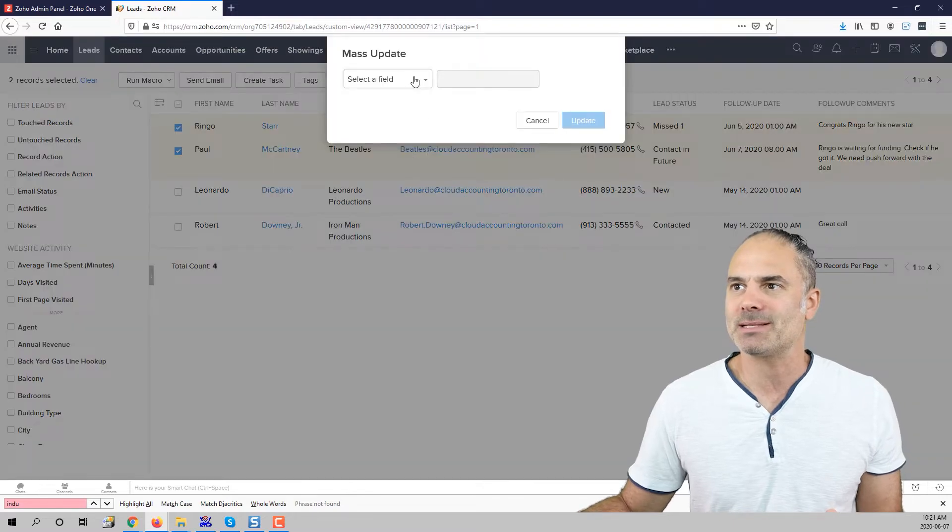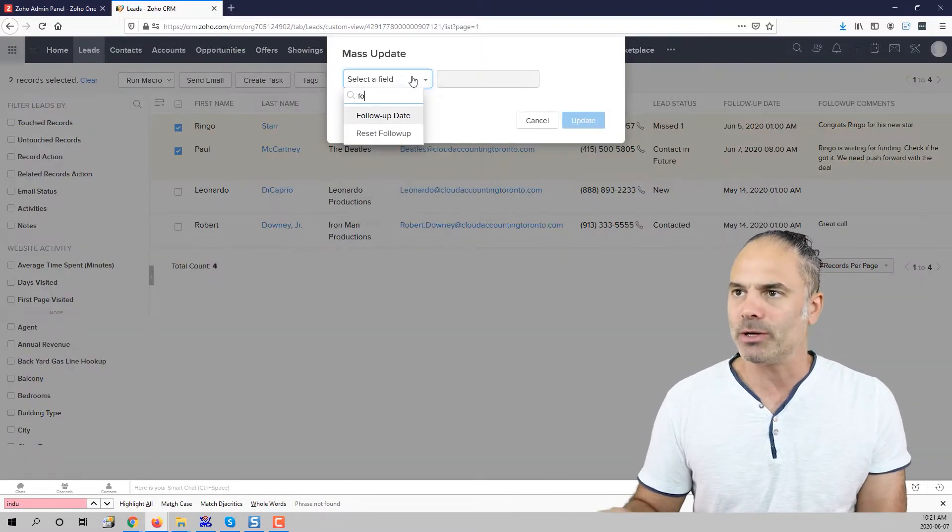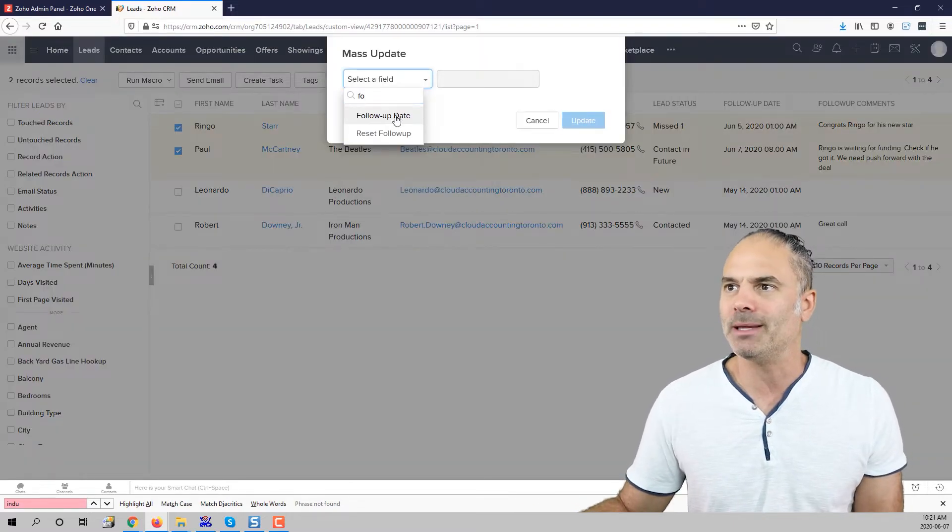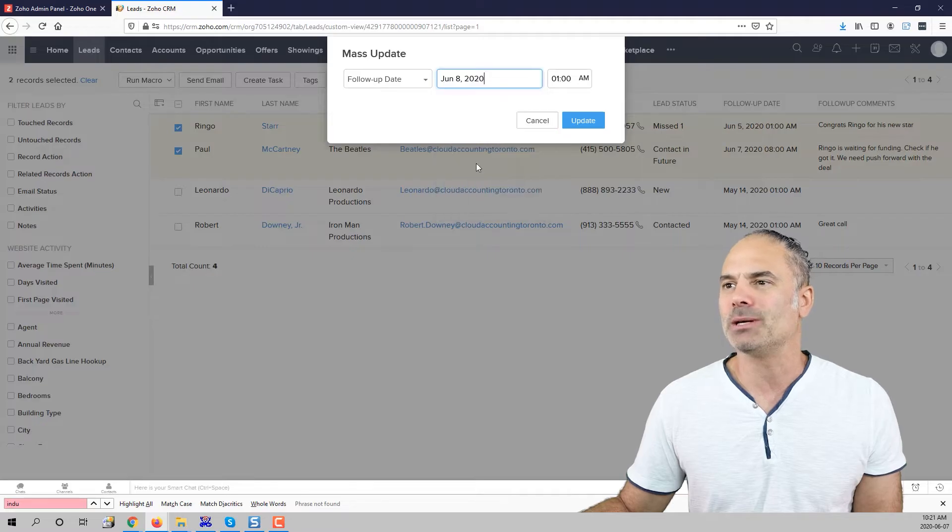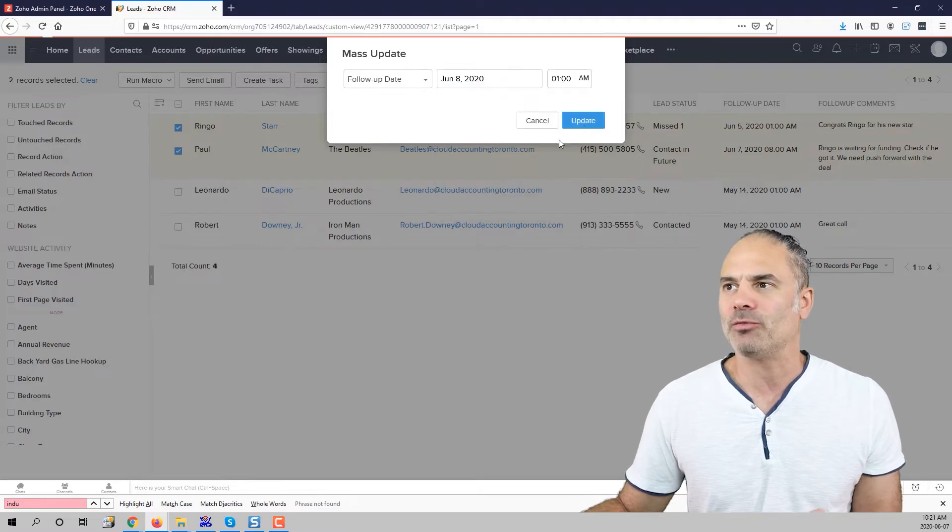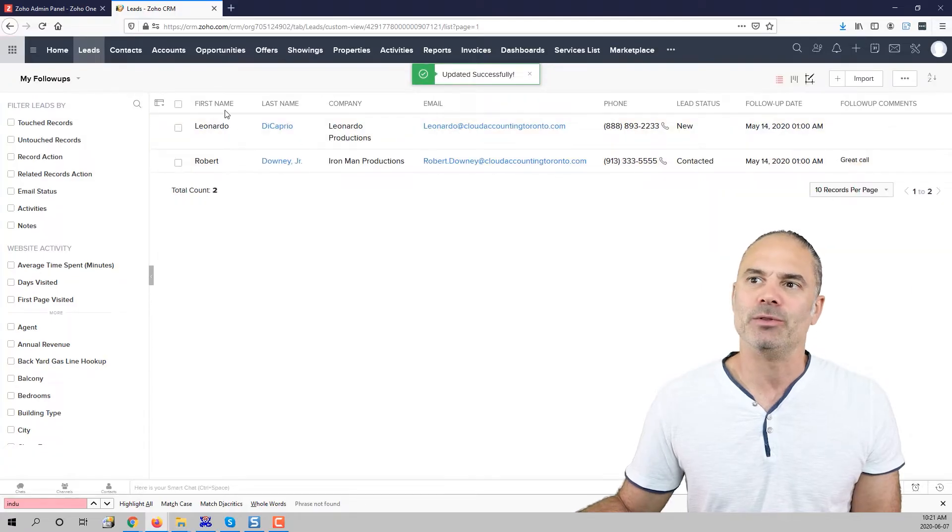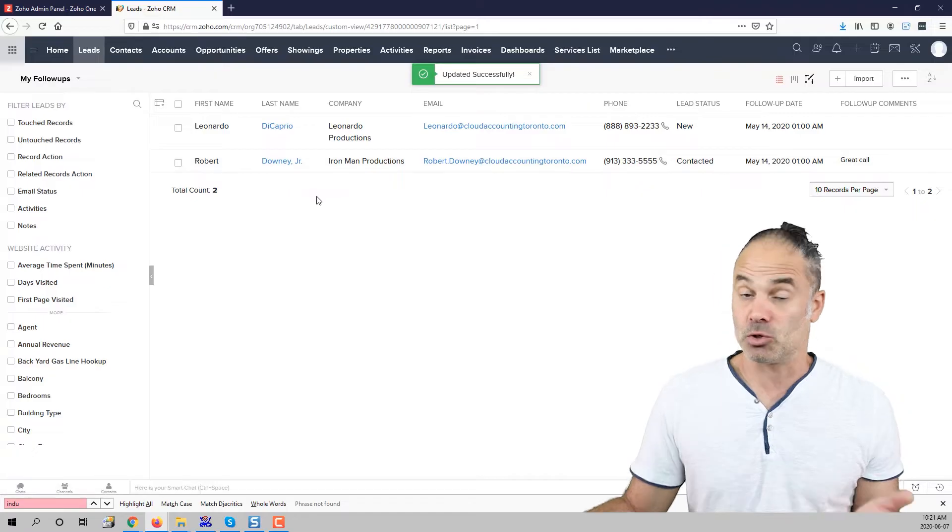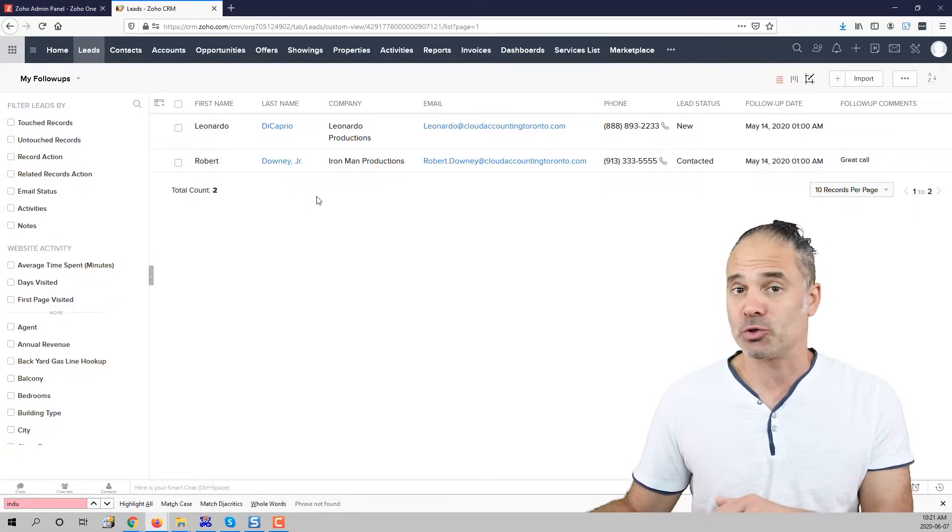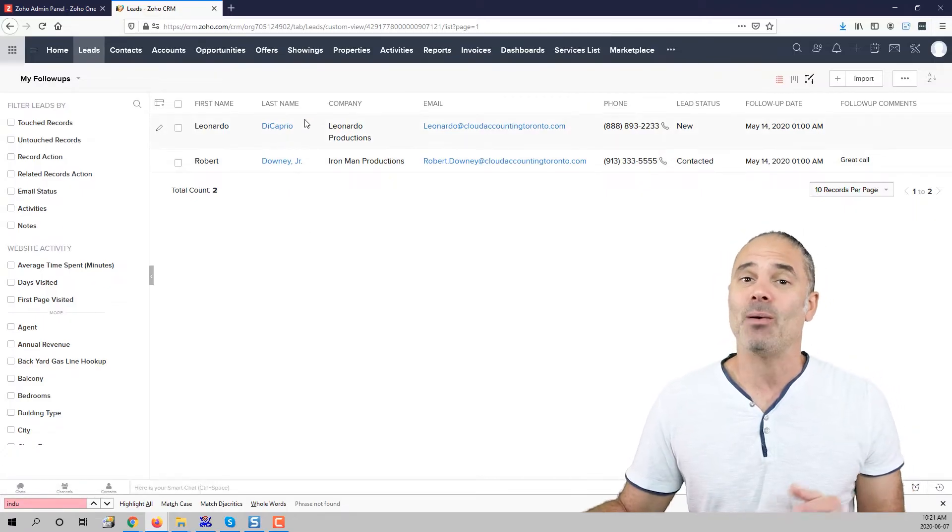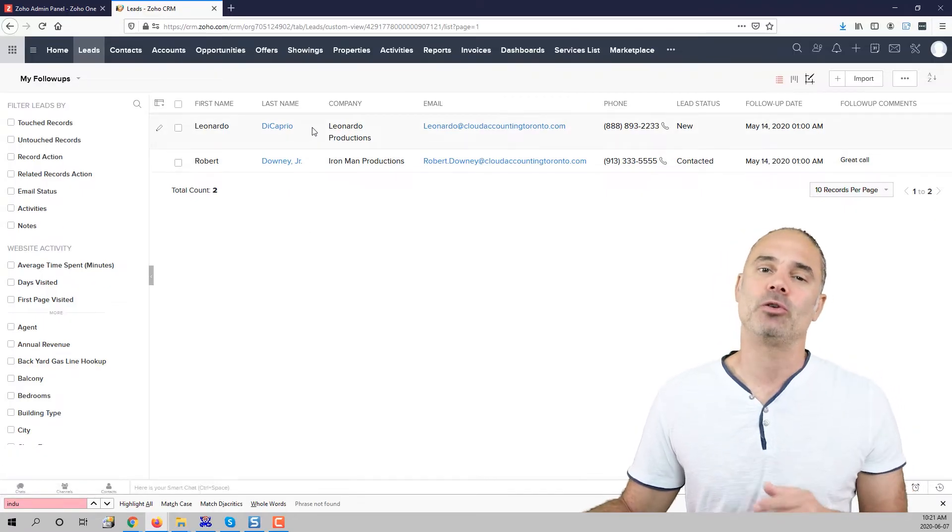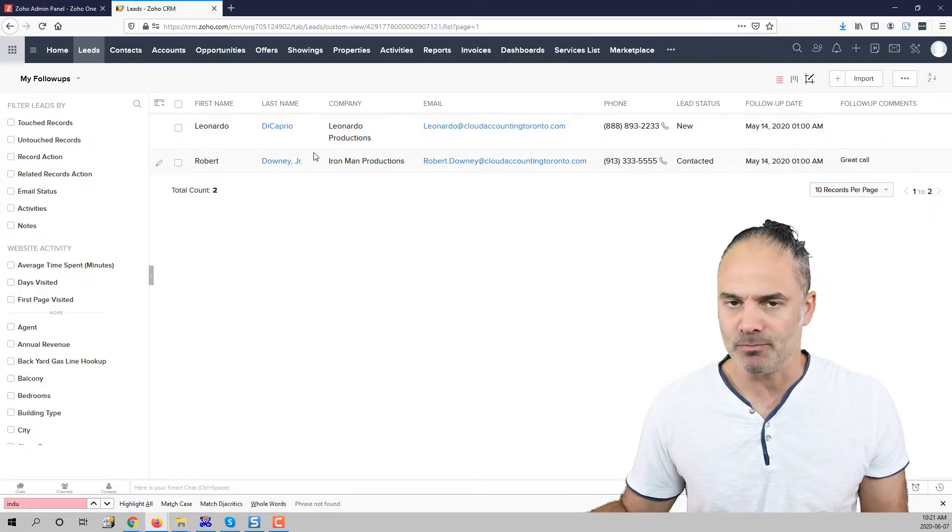I will go to the mass update. I will go here to the follow-up date and I will push them for tomorrow for example. So now they are gone from the list because tomorrow I will try them again and now I continue the conversation with Leonardo DiCaprio.